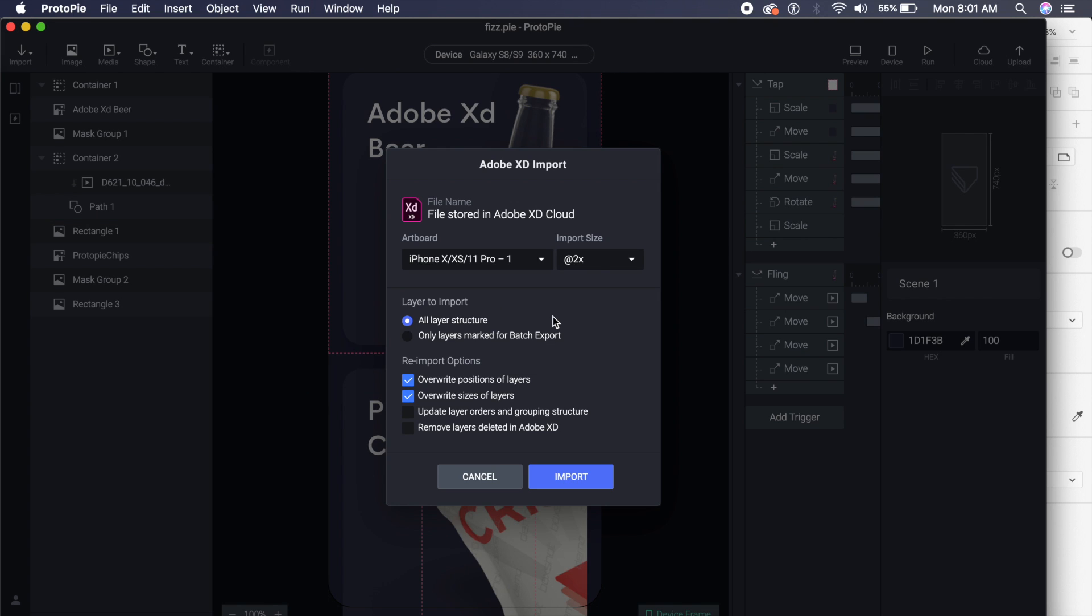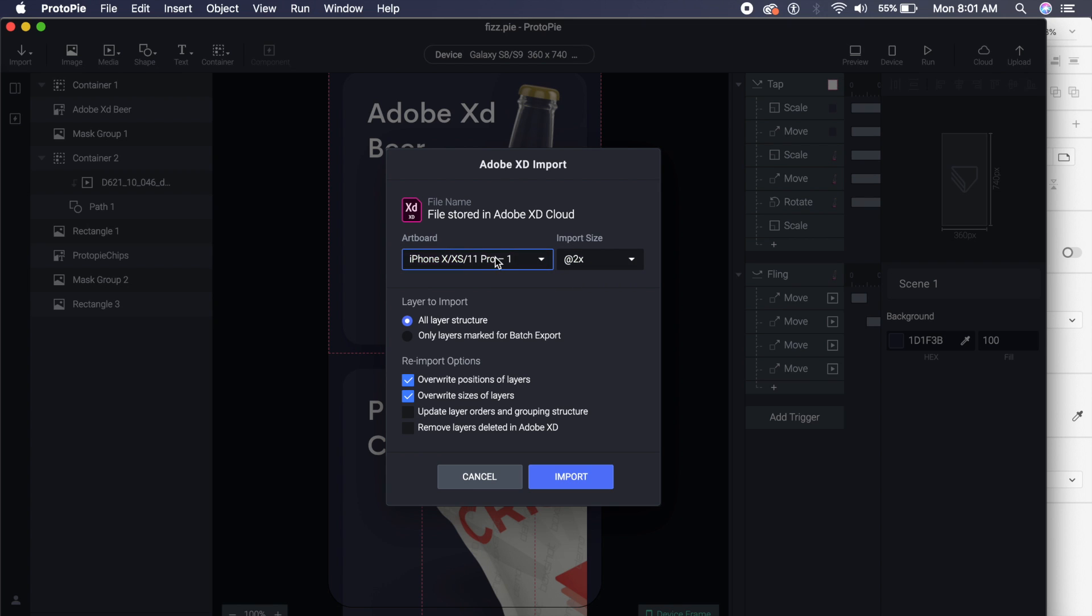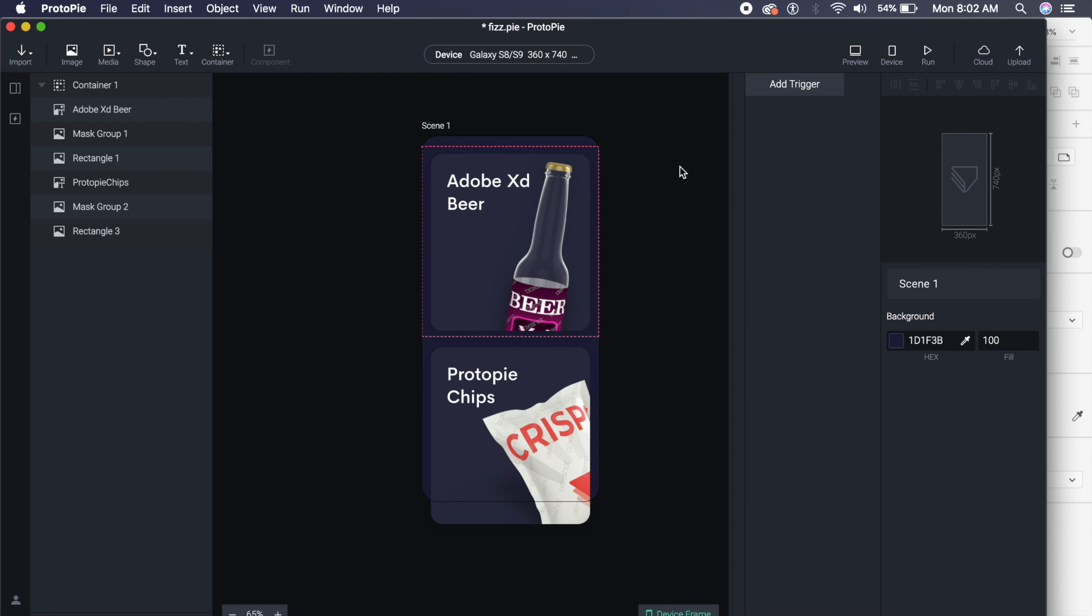Once you click on ProtoPie, it asks you for a couple of options. Import size I've kept at 2x and artboard I've kept the same artboard that I had in XD. Under these options, make sure that the update layer orders and grouping structure is selected. Once you have that, just click on Import.